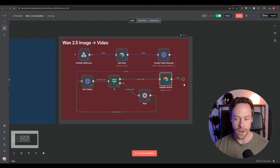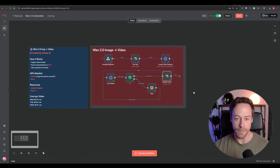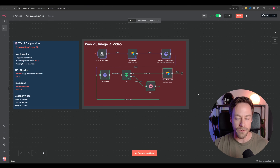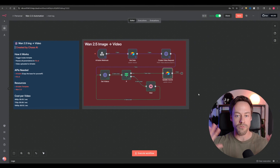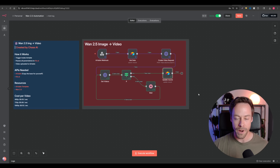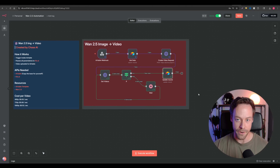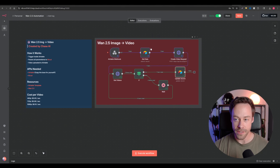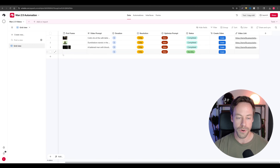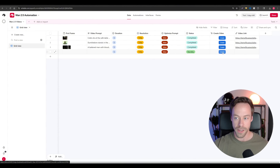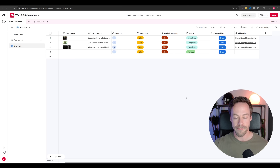Overall, this is a very bare bones automation, but the idea is now you have the WAN 2.5 tool inside your toolkit. Whenever you want to apply this in your greater AI creation ecosystem within N8N, you now have the ability to do that. Once you have this set up, saved, and set to active, you just come in here, put in your frame, put in the prompt, set your parameters, hit create, and it will automatically run and populate the video link for you. That easy.